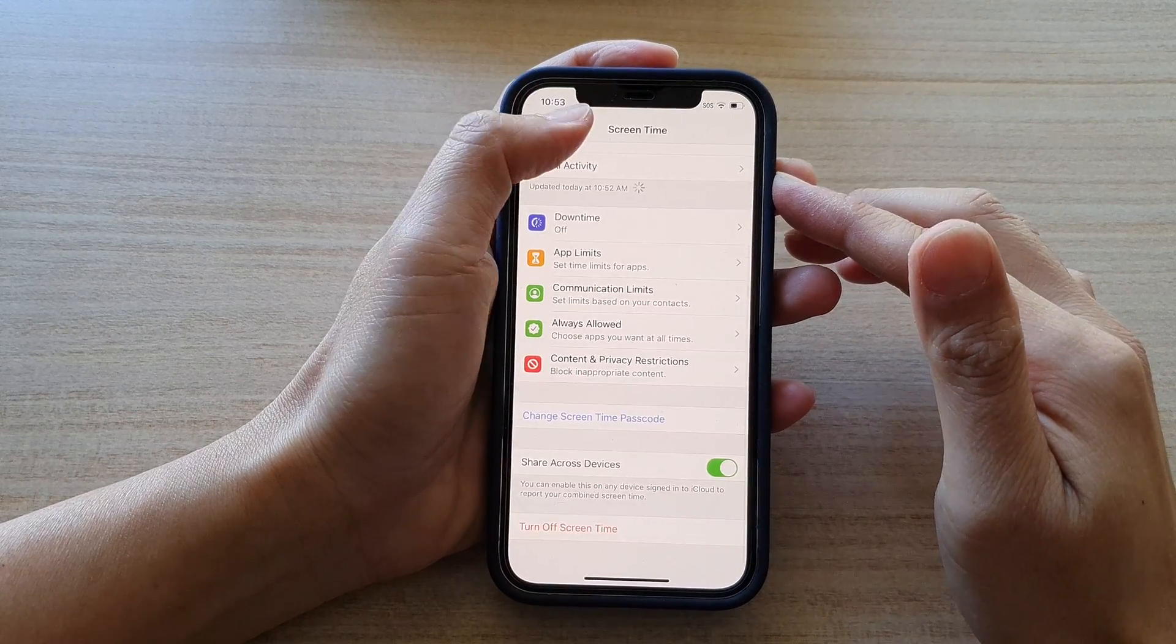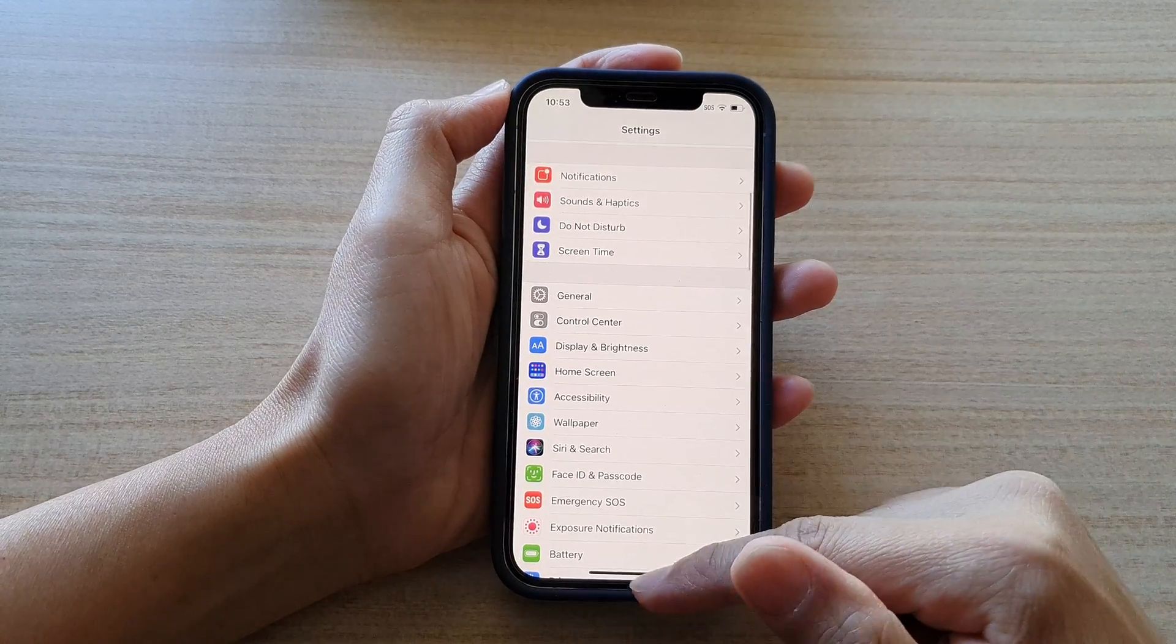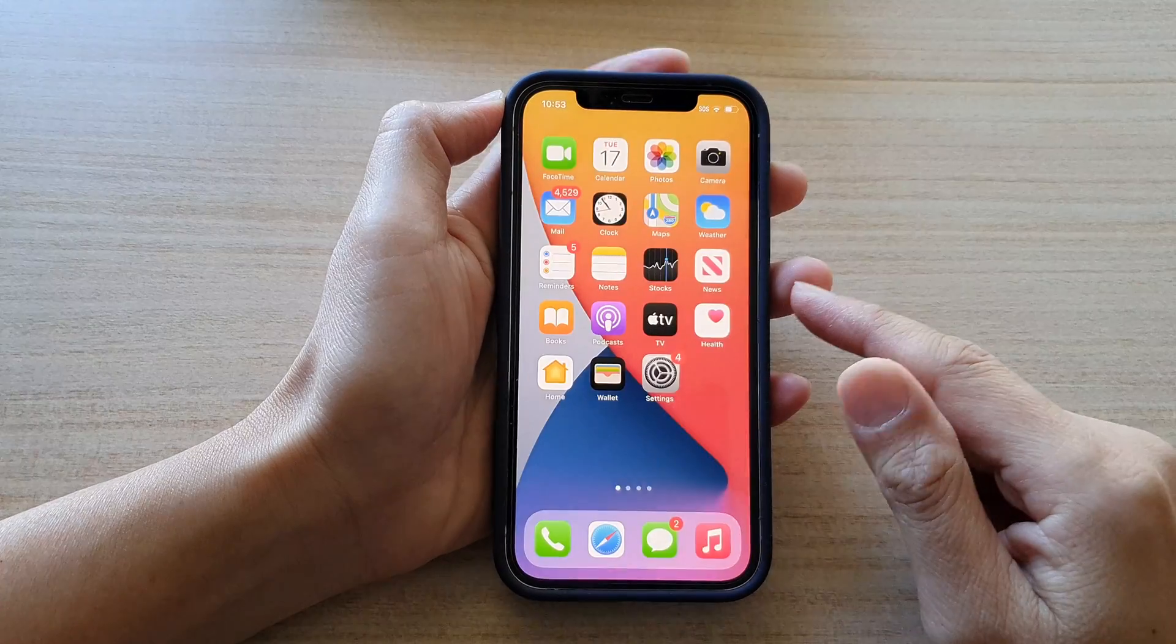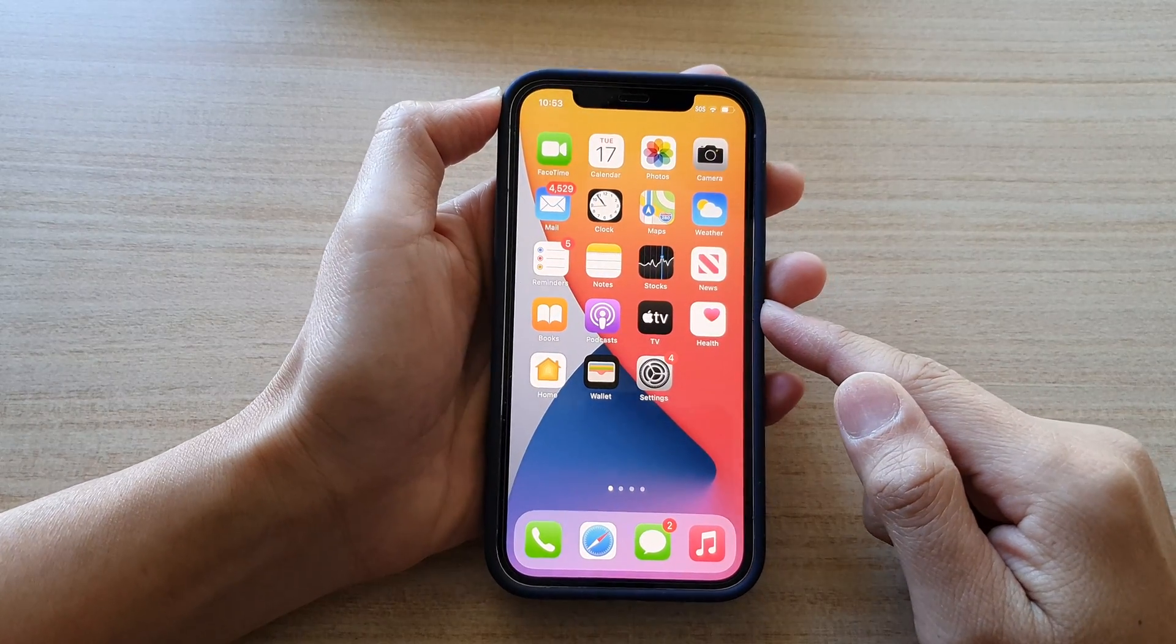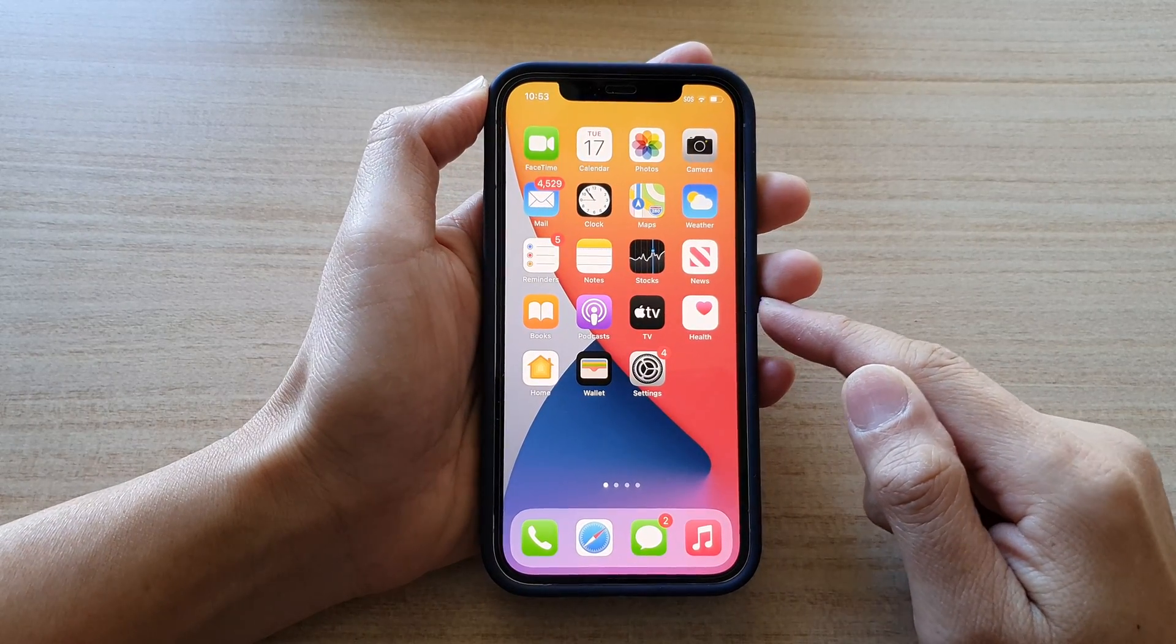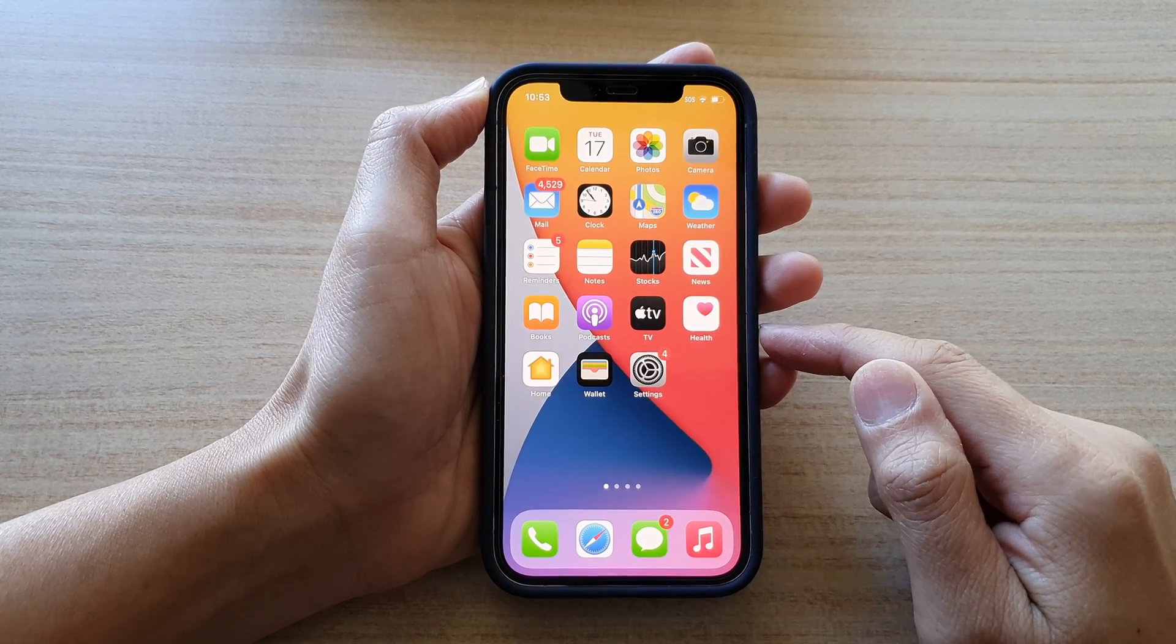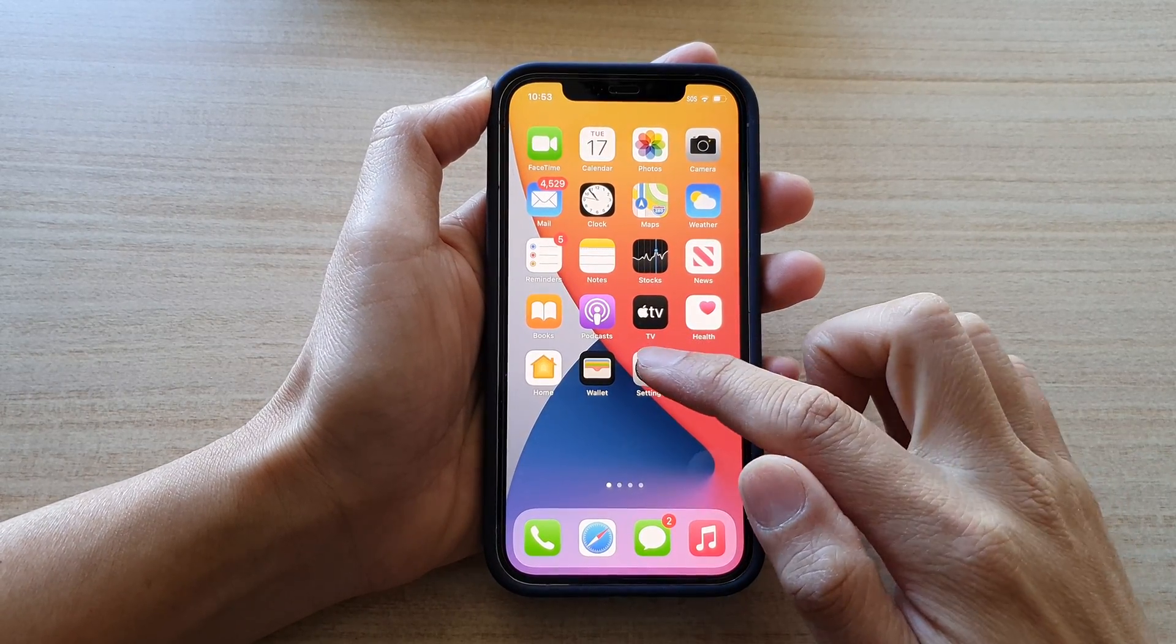First, let's go back to your home screen by swiping up at the bottom of the screen. Then, tap on settings.